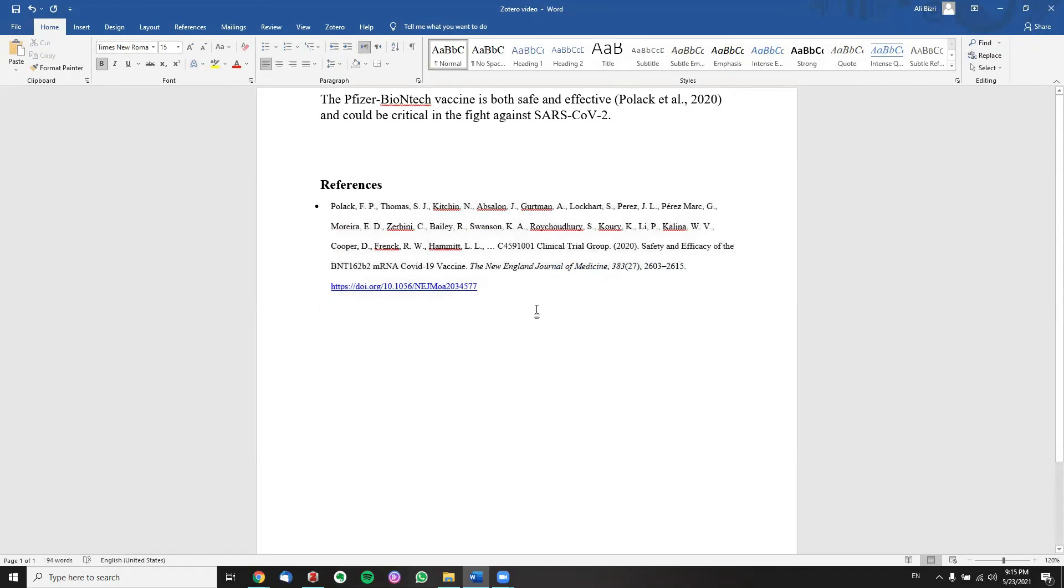This is how you can add your paper of interest as a citation into your Word document using Zotero. Thank you for watching. This is Ben Ali from vBiology.